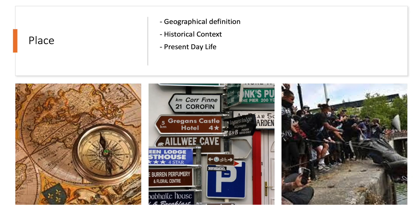Our understanding of place developed throughout the module as we undertook online research and spent time in Bristol to understand it as a place that is struggling to move forward from its slave trade history. This was evident through our online research which showed that Edward Colston, a prominent slave trader, had both his statue and name branded across the city, which led to feelings of anger and resentment within Bristol's population.